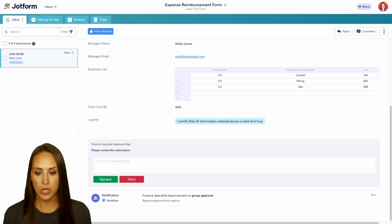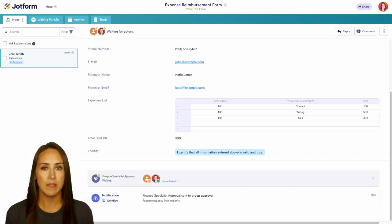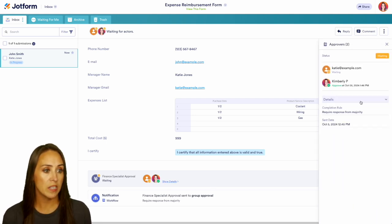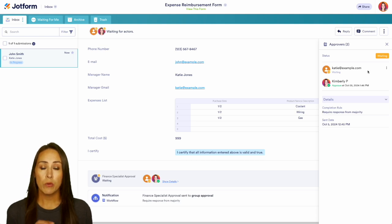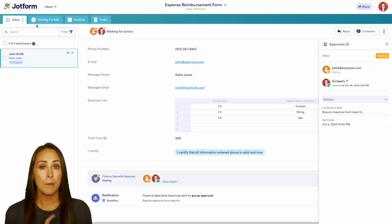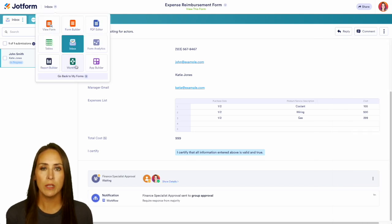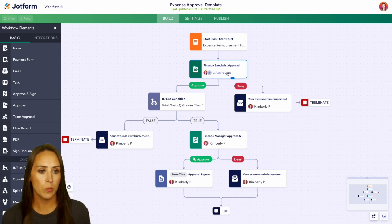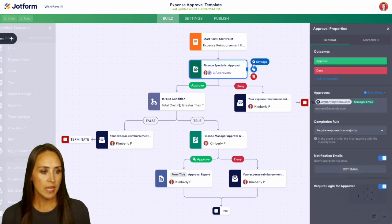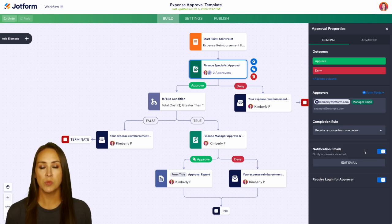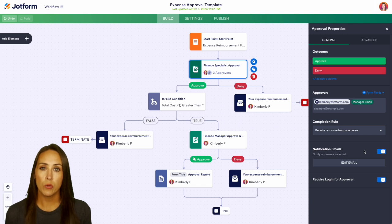We go ahead and approve. As part of that approval process, it requires a specific number of people to approve, so let's show those details — it is currently waiting for Katie to approve the form. Let's jump back to the workflow to fix that. In settings, it says 'require response from the majority,' but we can change that to 'require response from one person,' so that way either one of us can approve the expense and it'll go through without needing the other person.